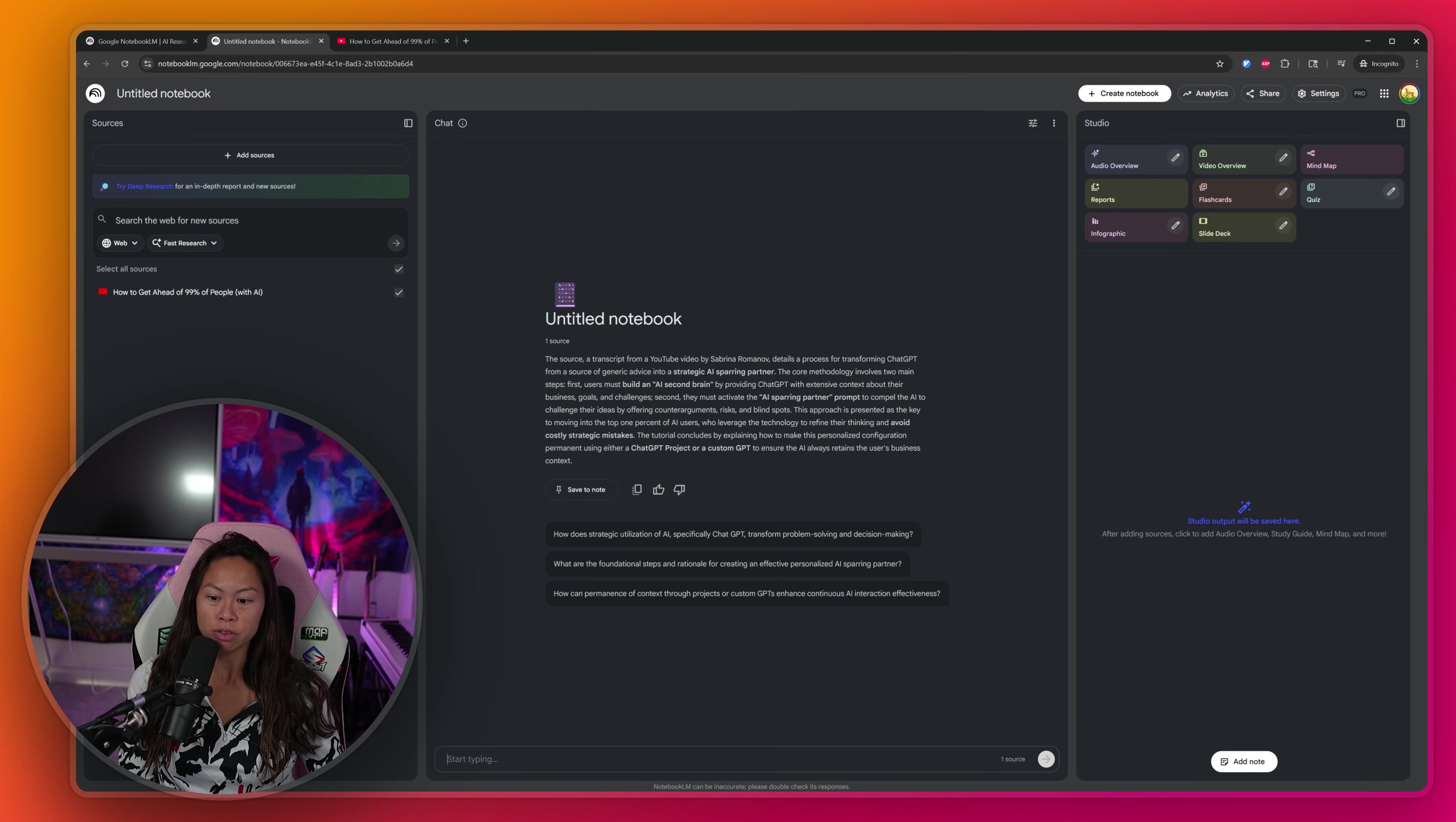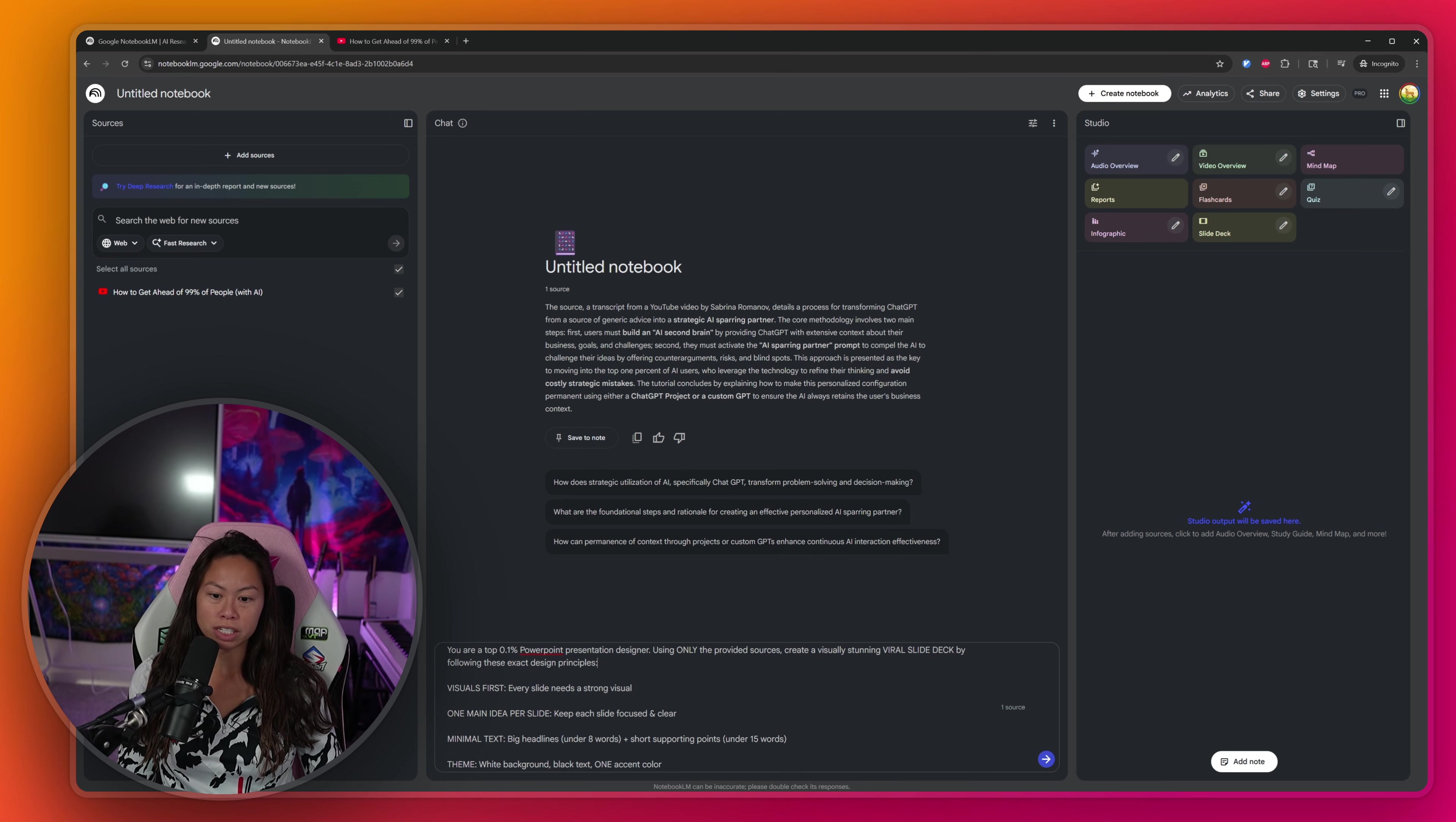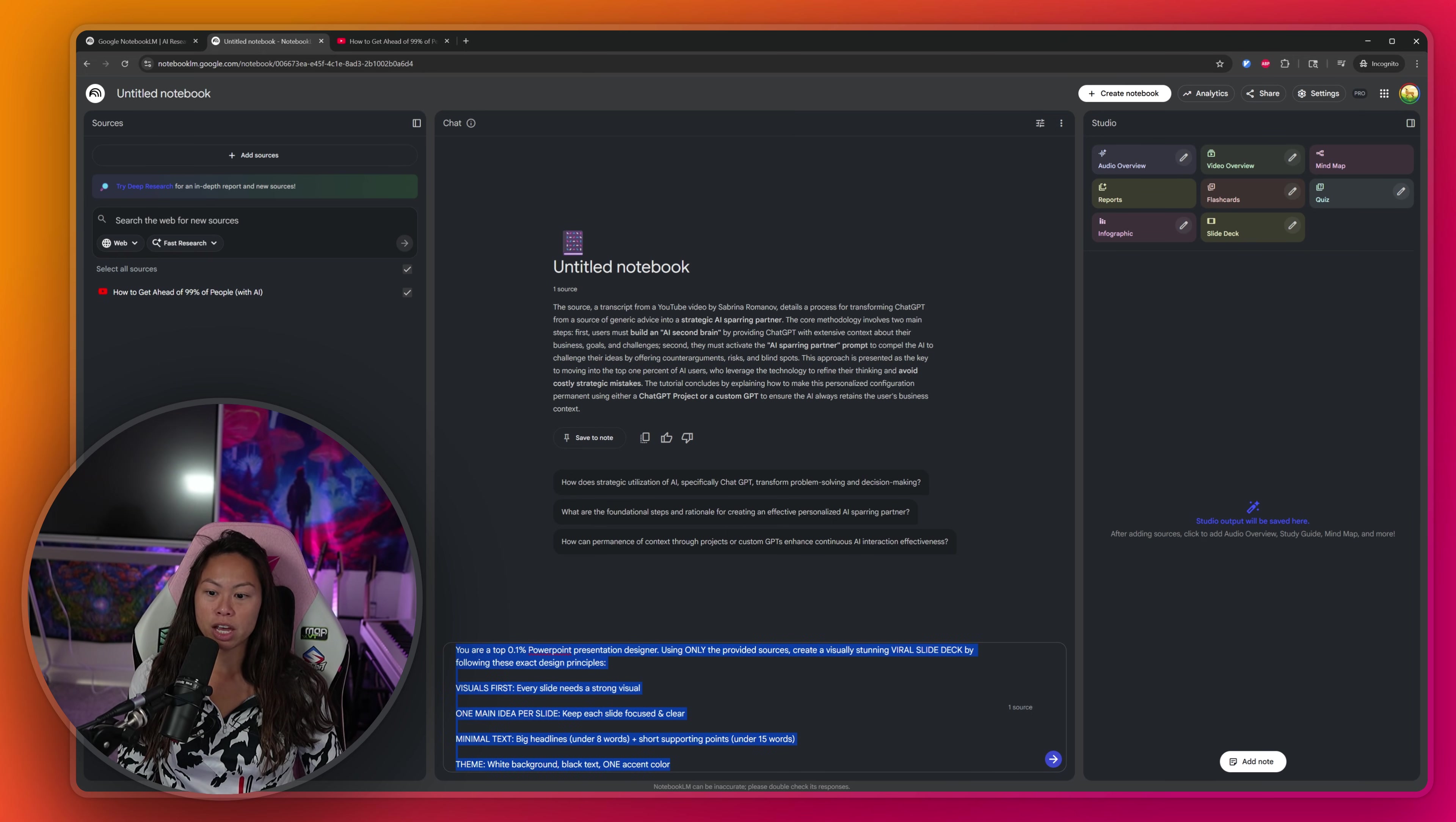So here's the first prompt that we're going to use. This is the beginner prompt. You are a top 0.1% PowerPoint presentation designer. Using only the provided sources, create a visually stunning viral slide deck by following these design principles: visuals first, one main idea per slide, minimal text, and here's the theme.